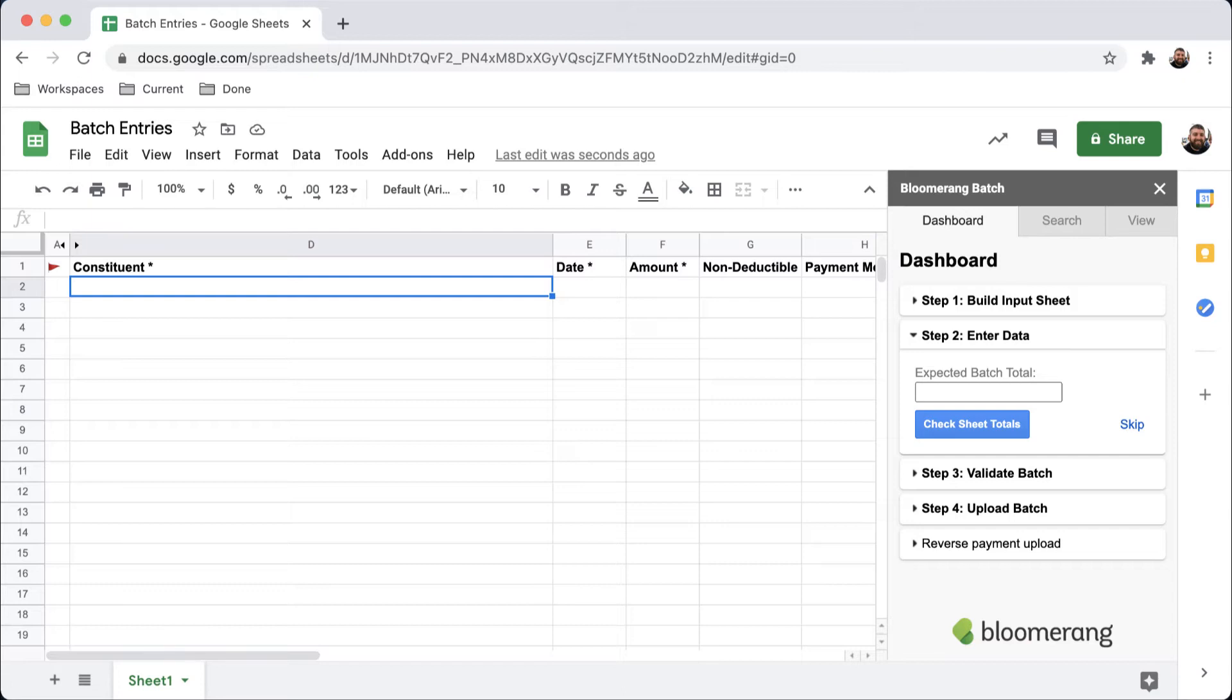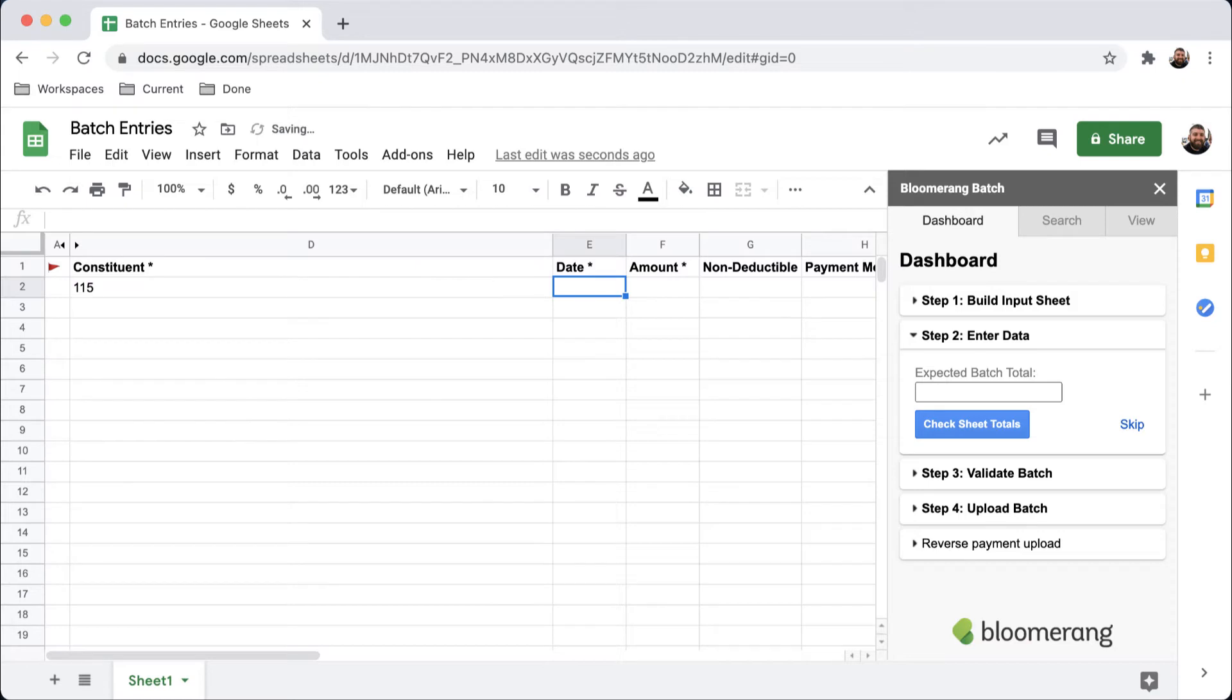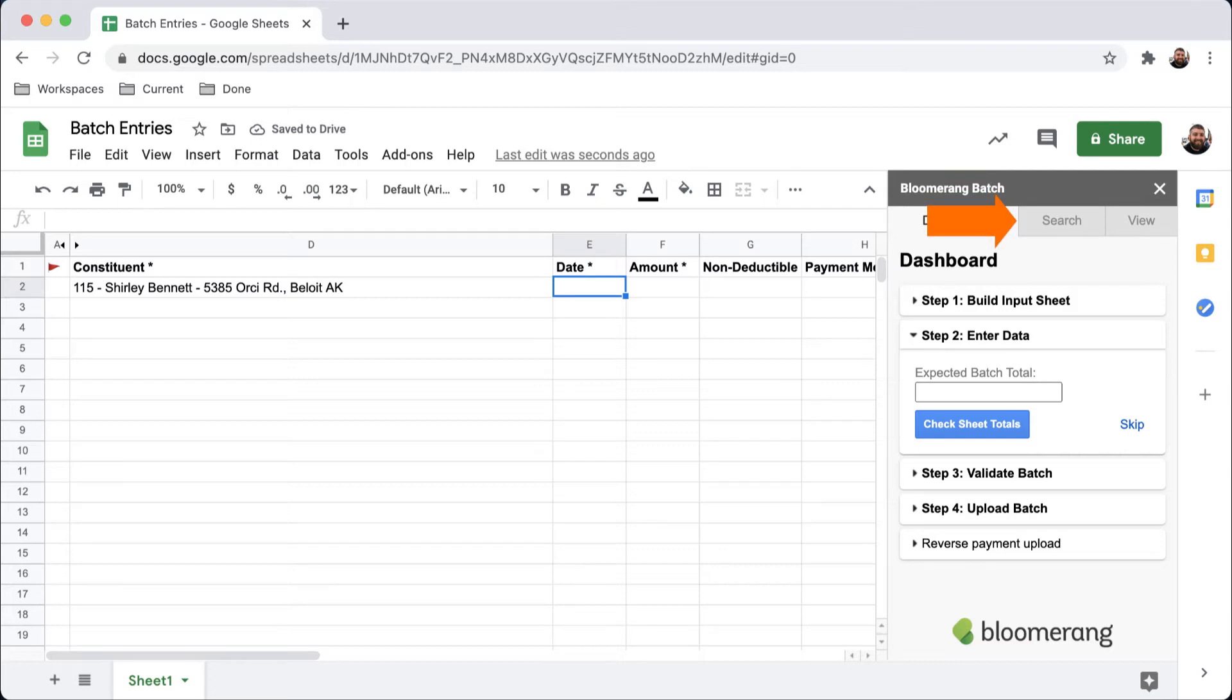Our response piece includes the constituent account number, so I can use that to quickly add constituents without searching for them. If you don't have the constituent account number on hand, you can still search for constituents in the sheet.